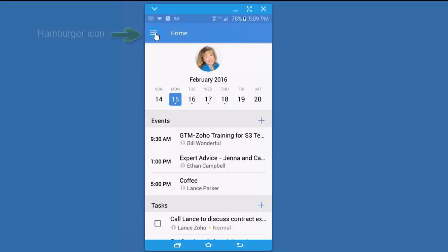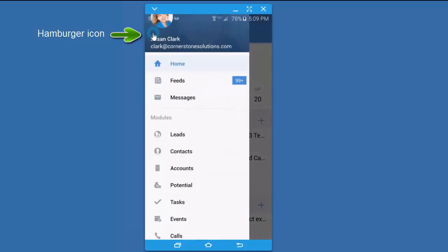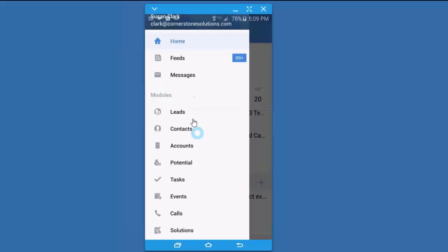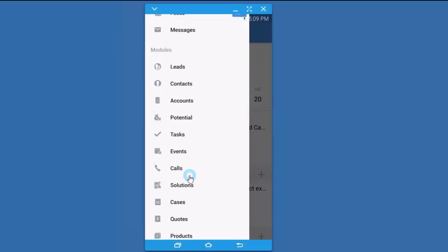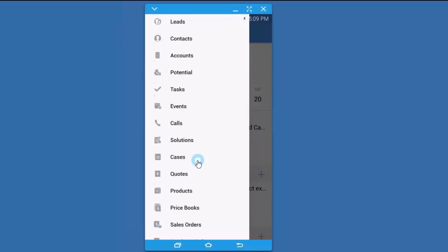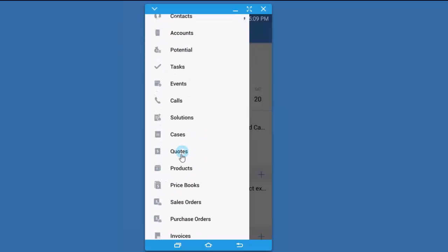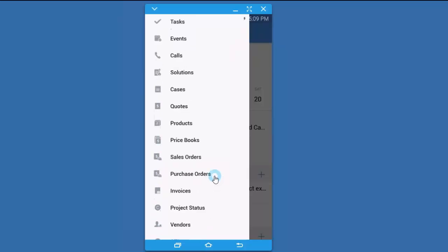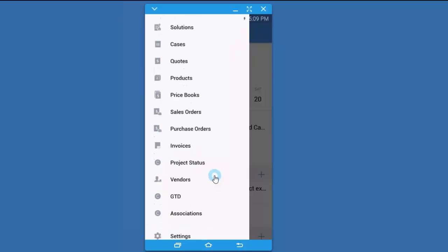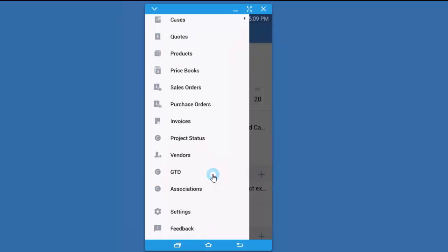I'm going to click this hamburger icon, which is the three little horizontal lines, and look at the other modules that are available. I can look at the standard ones. It downloads all modules, even quotes and sales orders and invoices. But if you have created custom modules, it will download those as well.